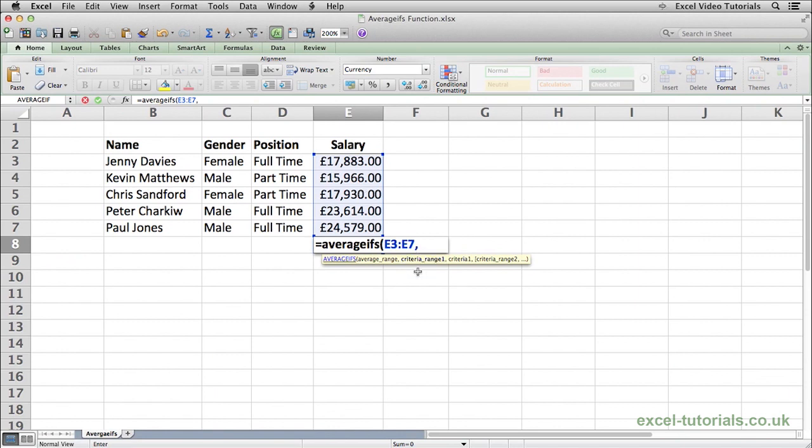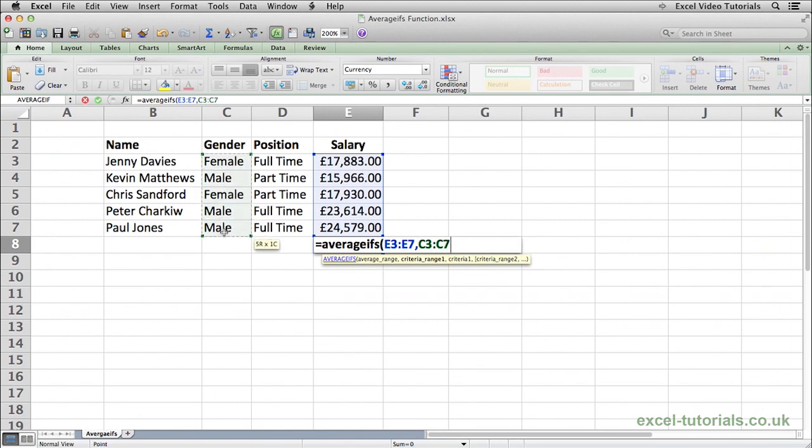Then pressing comma, we move over to the first criteria range. So that's going to be the gender column because we want to check which rows are male. Comma, and then we will type male.